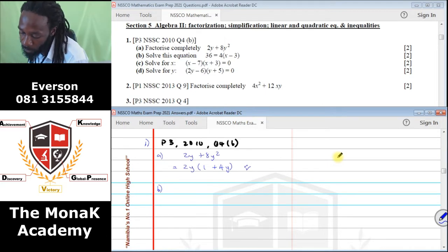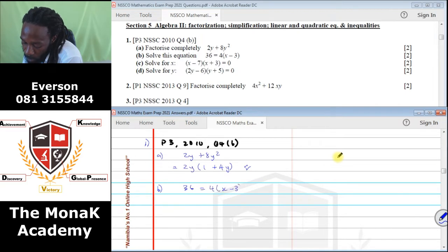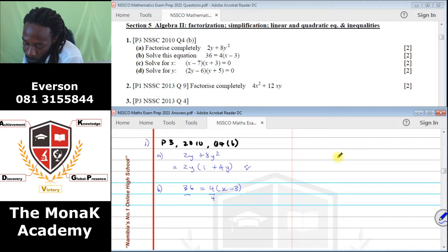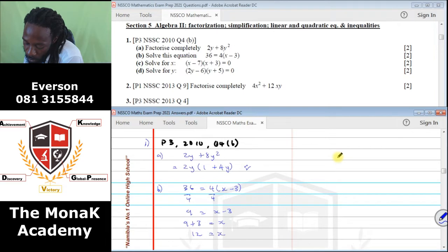Next it says solve this equation. We have 36 equals 4(X minus 3). First thing, we divide by 4, so we get 9 equals X minus 3. We bring the negative 3 to the other side — it becomes positive 3 — so 12 equals X. That's how we solve the equation.